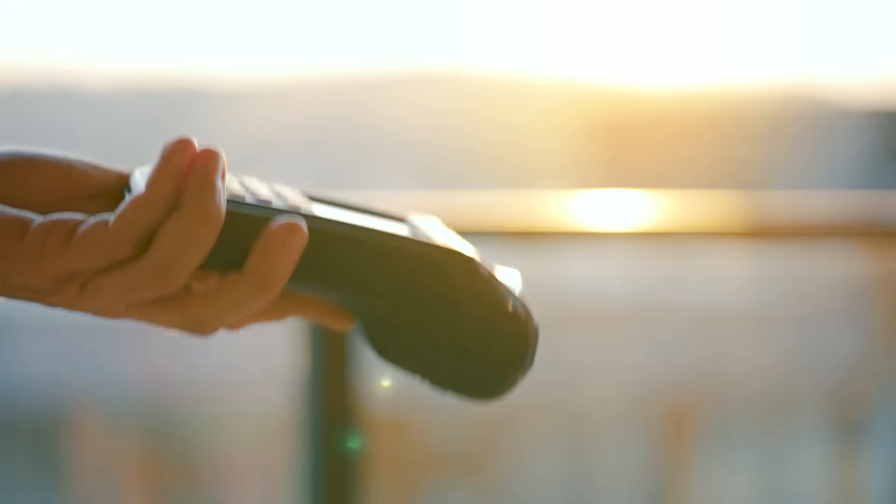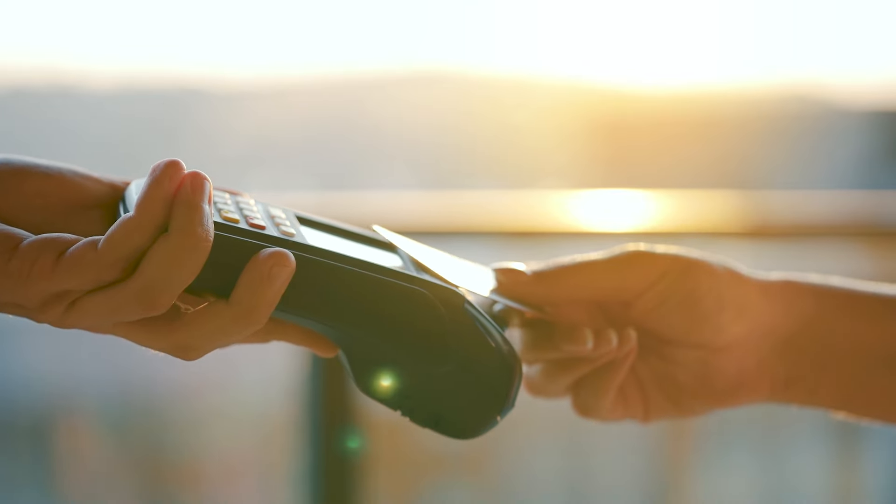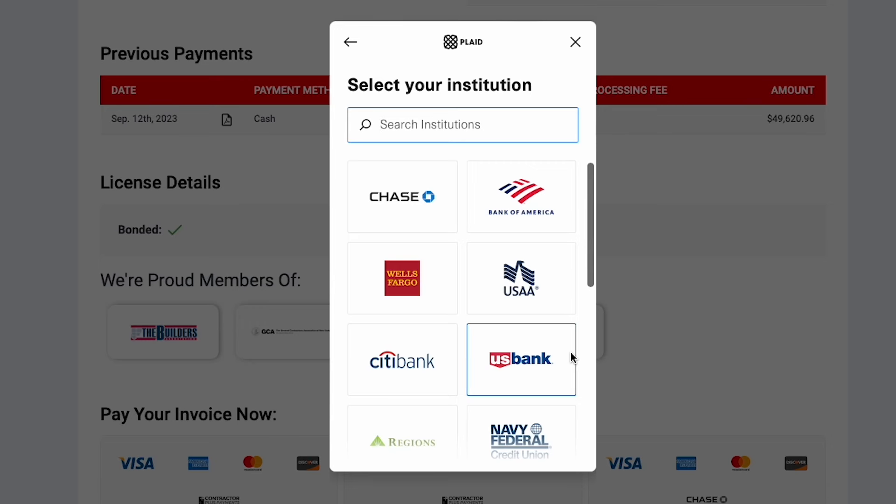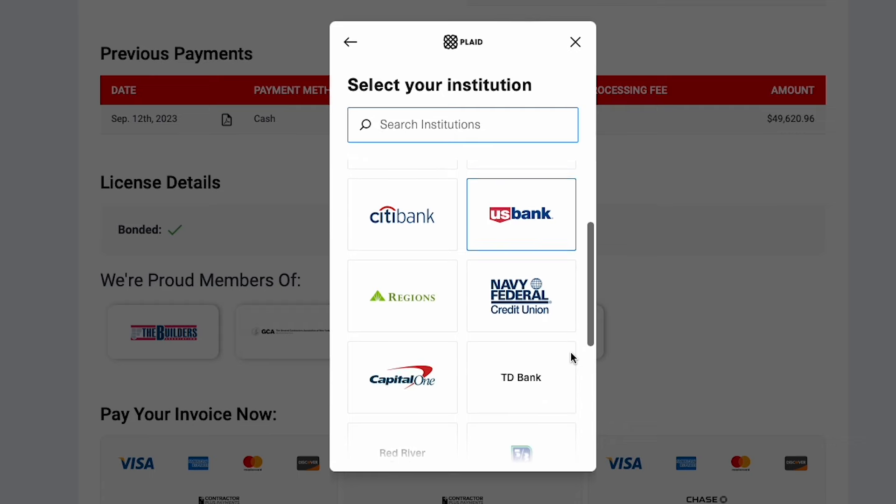Payments? We've got you covered. Contractor Plus makes it super easy to accept payments both on the go and allow your clients to pay securely directly from your invoices.